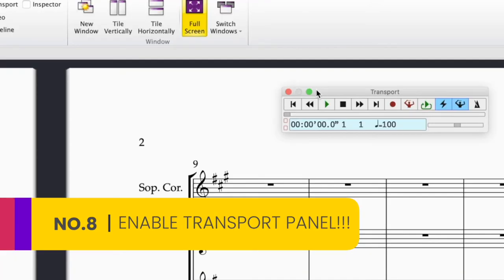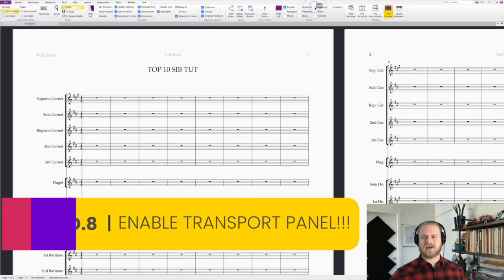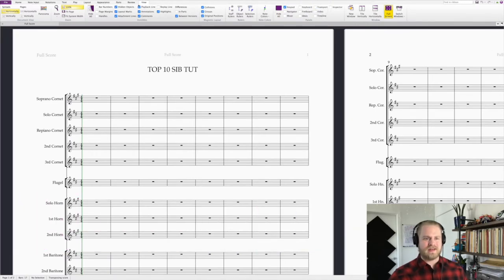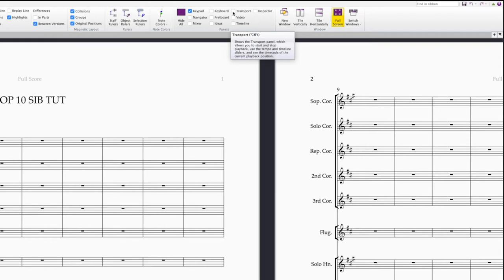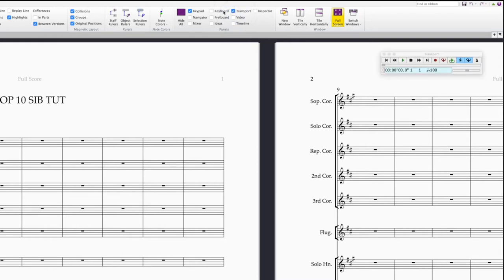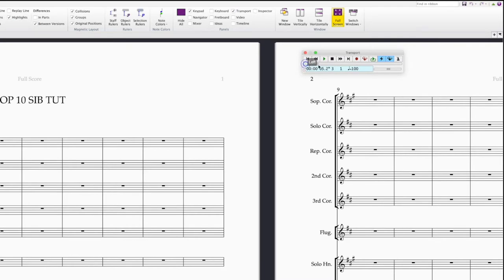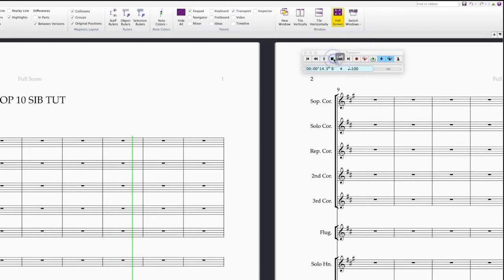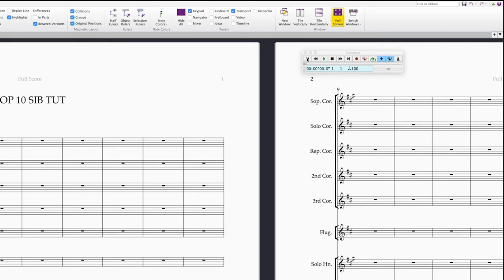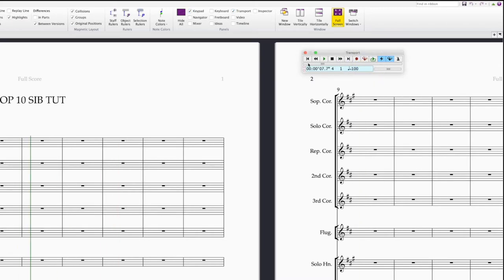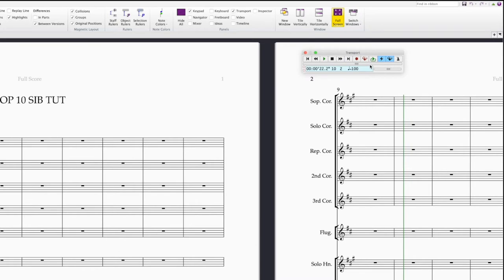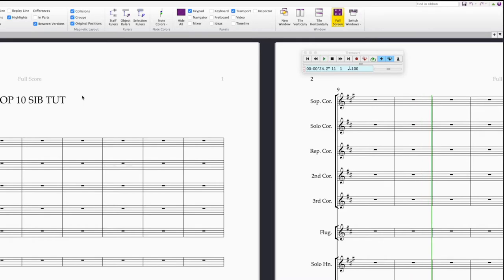Tip number eight, using the transport panel. So this can be found over here in the view tab of the ribbon, over here in the panels area, this transport. Make sure that box is clicked. And then you have this cute little navigator. You can navigate all through your piece and you can play through by clicking play, press stop to stop. You can press spacebar to play, spacebar to stop. You can go back to the beginning of the document by pressing this button here. You could go to the end of the document by pressing that button. You can fast forward and rewind as needed, or you can simply drag this little slider. This little line here basically represents the duration of your piece and you can click anywhere in that to immediately have your playhead start in that spot.